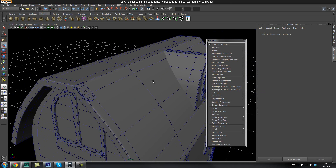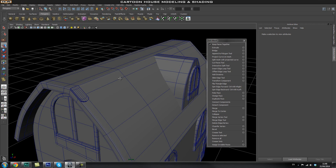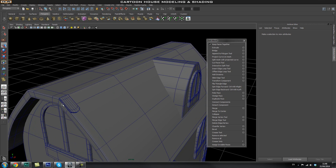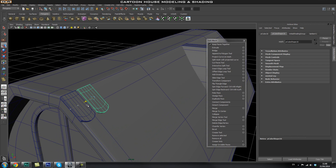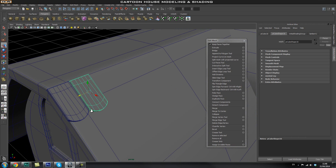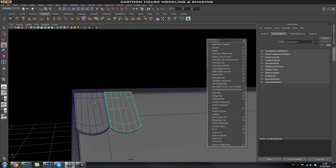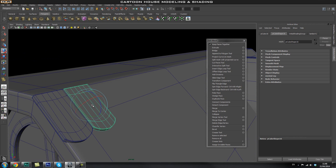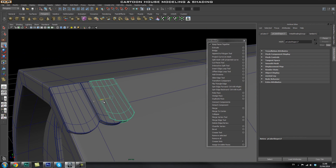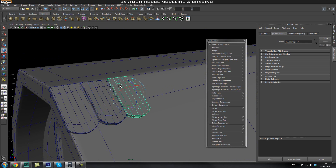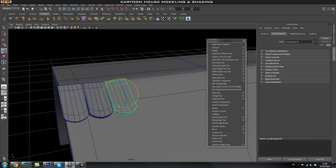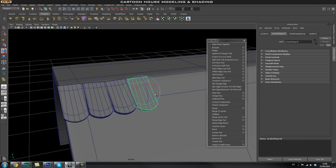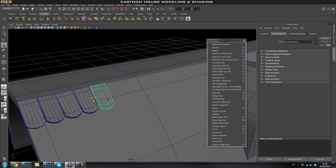Once we have our first tile positioned, all we need to do is duplicate it around. To make sure it doesn't look too uniform, we're going to rotate each tile a little bit every time we duplicate. So I'll hit Ctrl+D, drag it to the side, then hit E to rotate and rotate it a little bit. I'll duplicate one more time and maybe rotate the other way — just so our roof tiles don't look too uniform. We only really need to do this for one row.